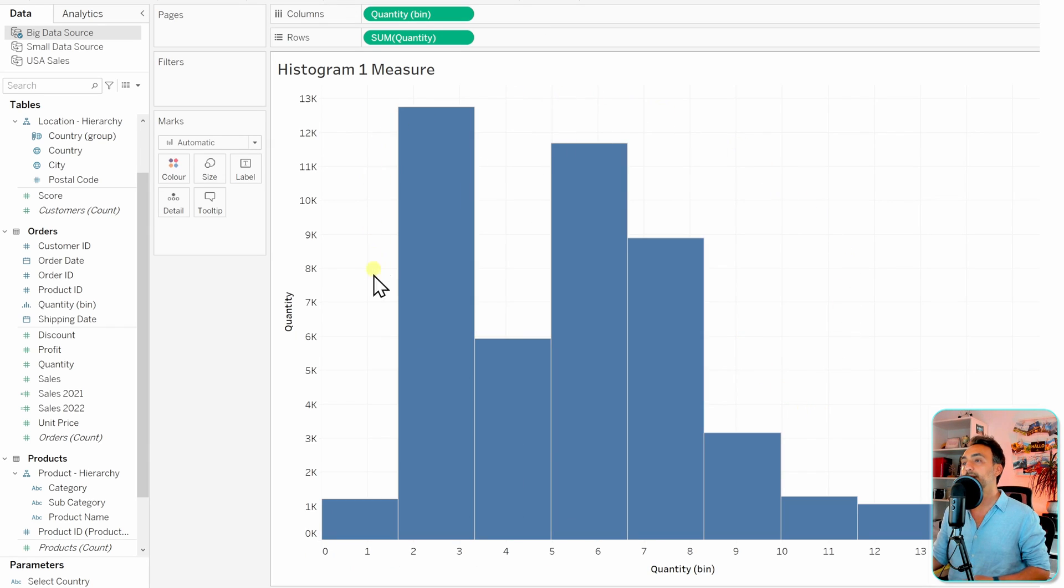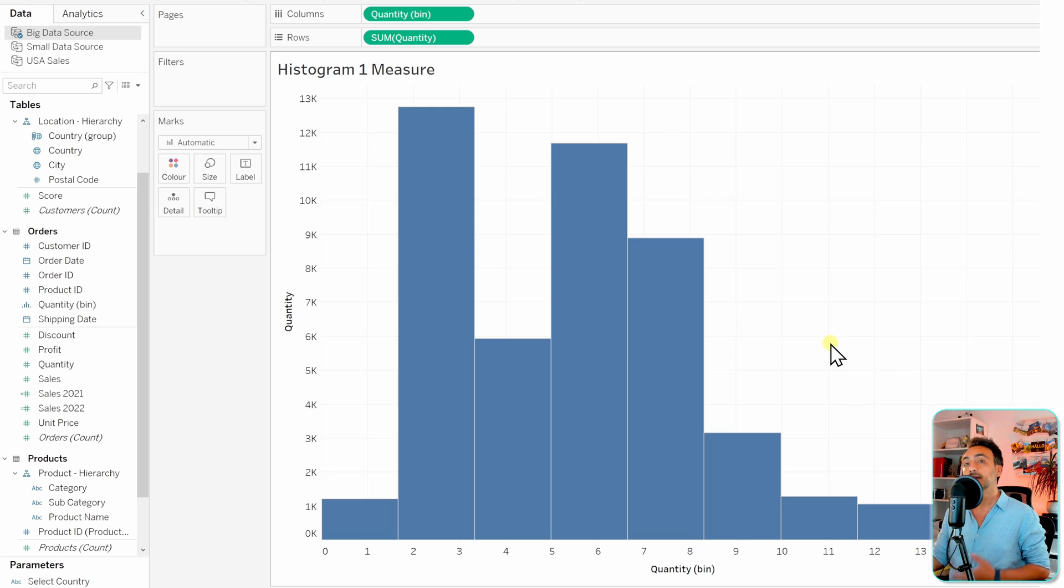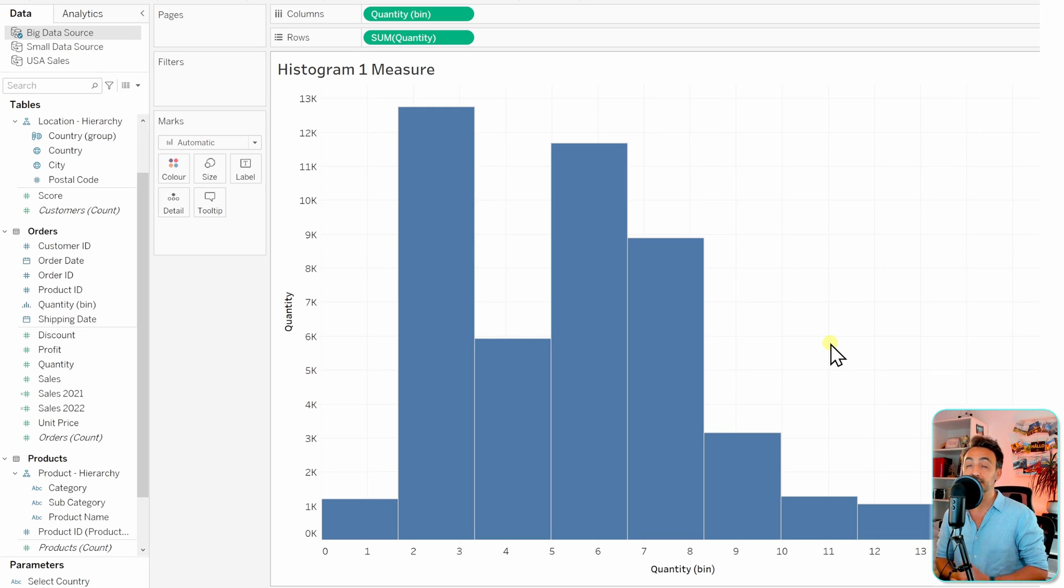With that, we have created a very simple and nice histogram to see the distribution of our data using the measure quantity.